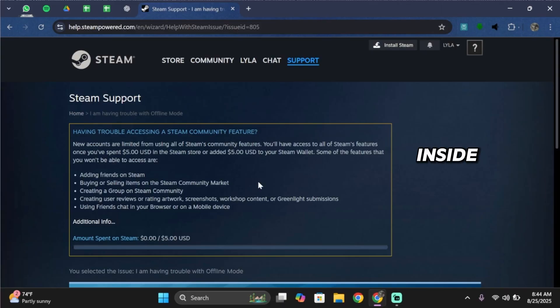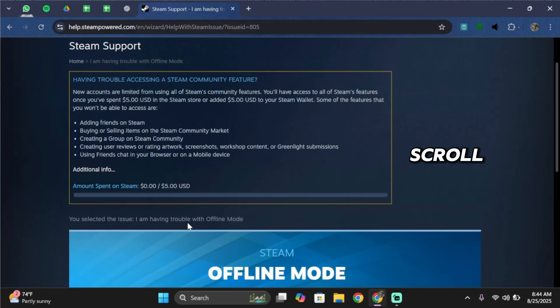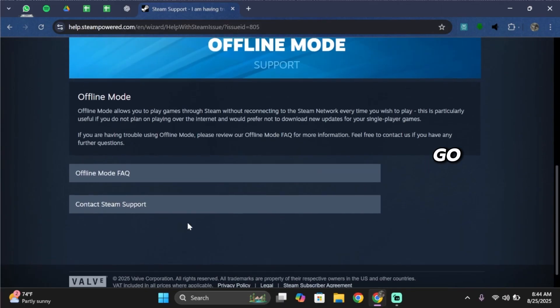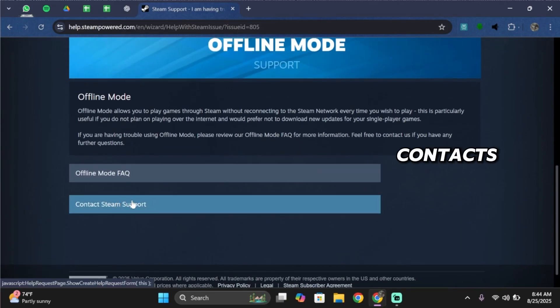Now inside Offline Mode, scroll below again and select Contact Steam Support.